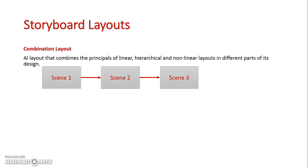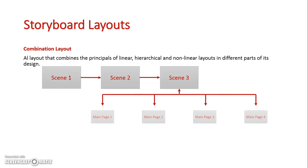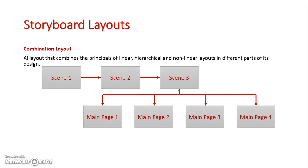But then at scene three, let's say this was maybe a tutorial for a game or something. It might then break down into options in a hierarchical format. So I've got four ways I could go here. And then perhaps that main page one there's a way where it loops back to the beginning once again.